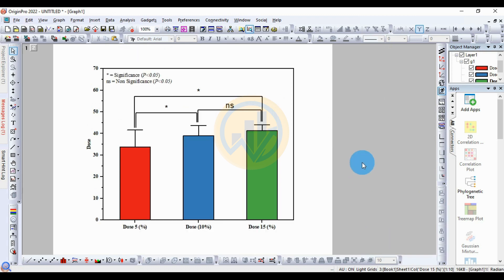This is the final asterisk bracket bar graph. This is a simple method for creating significance lines in bar graphs using OriginPro software. Thank you for watching this video. If you like our channel videos, please click the subscription button. Leave any doubts in the comment box — I will help you.